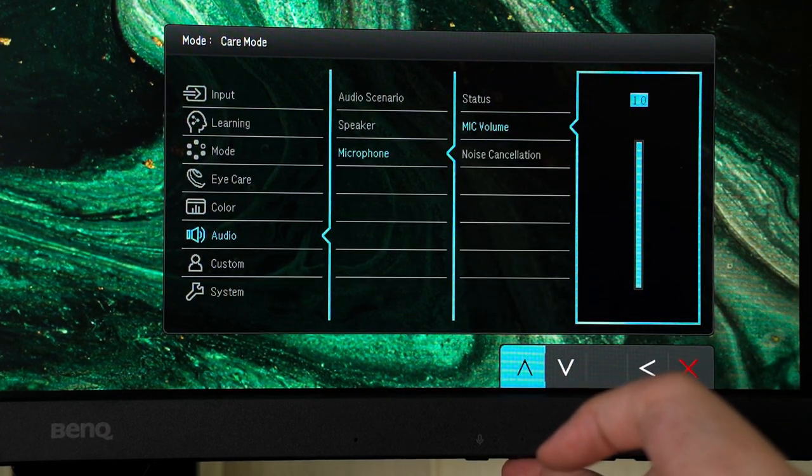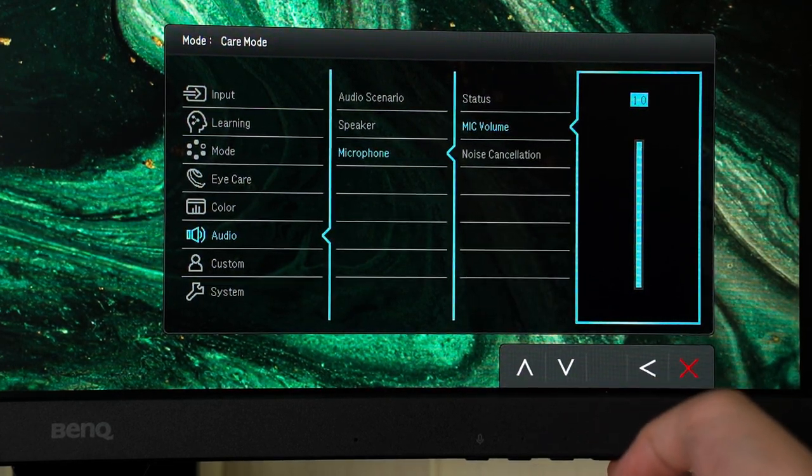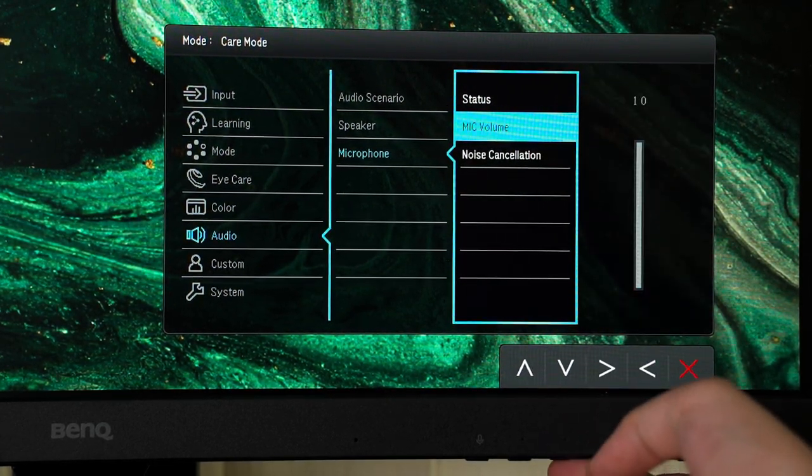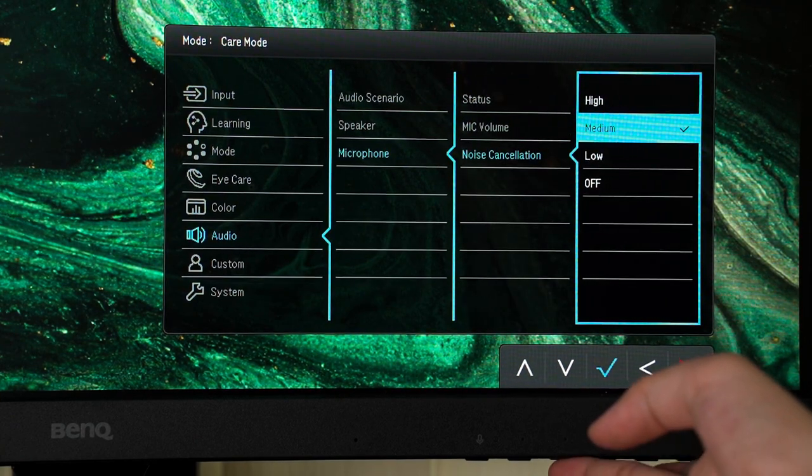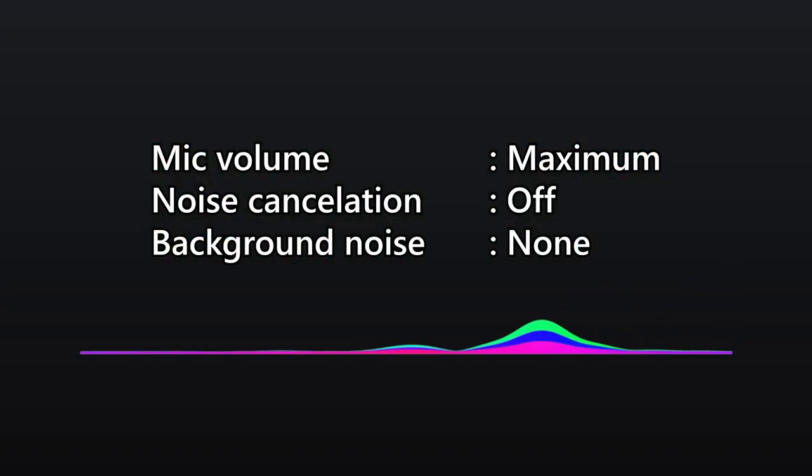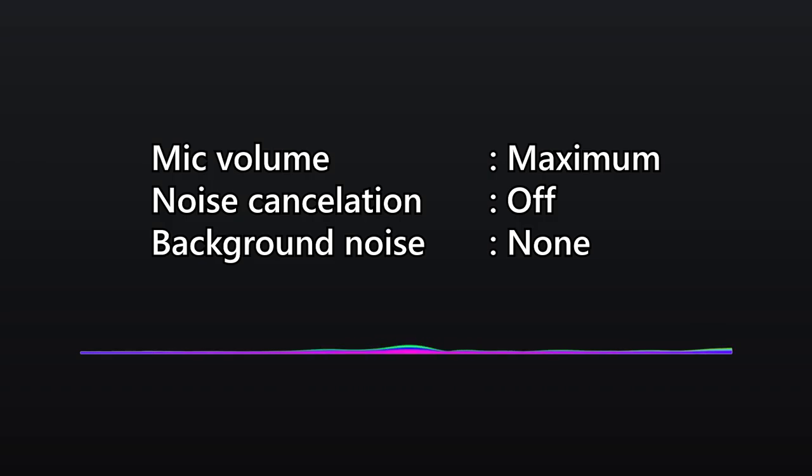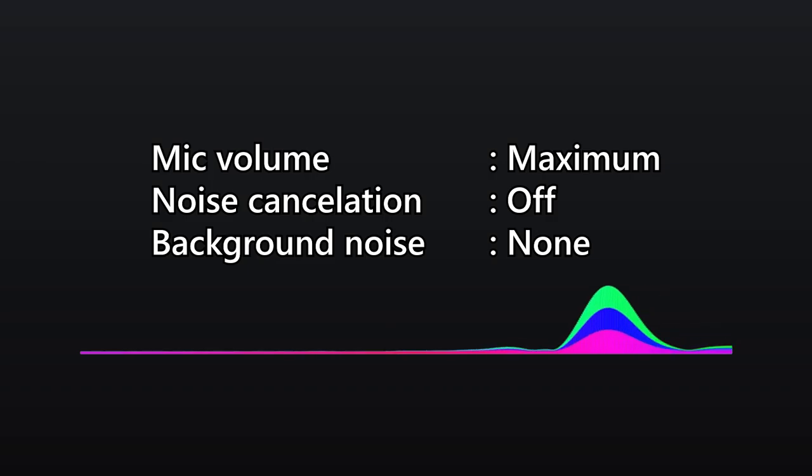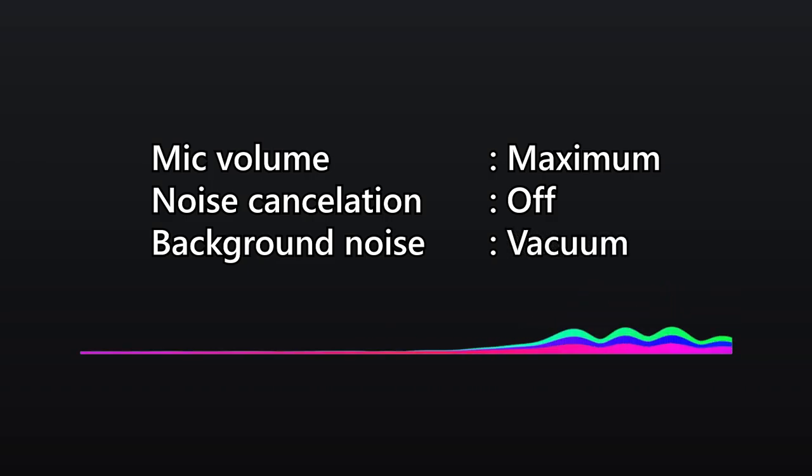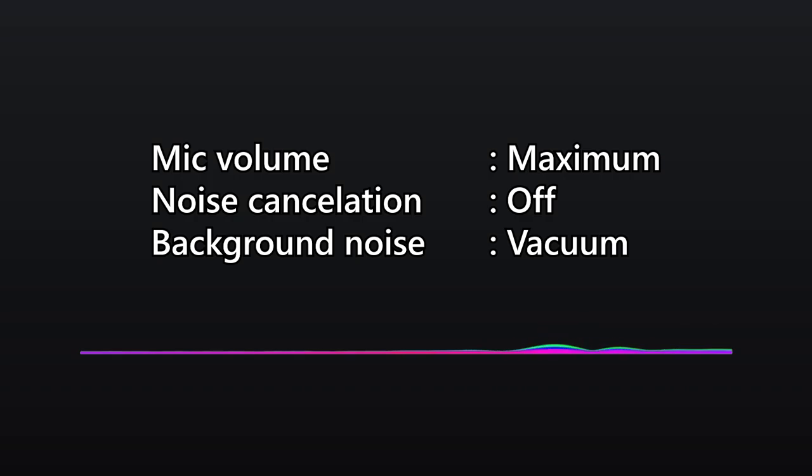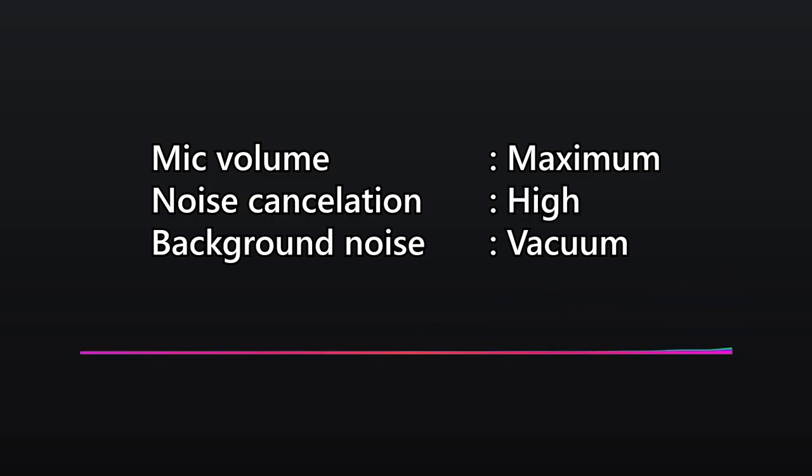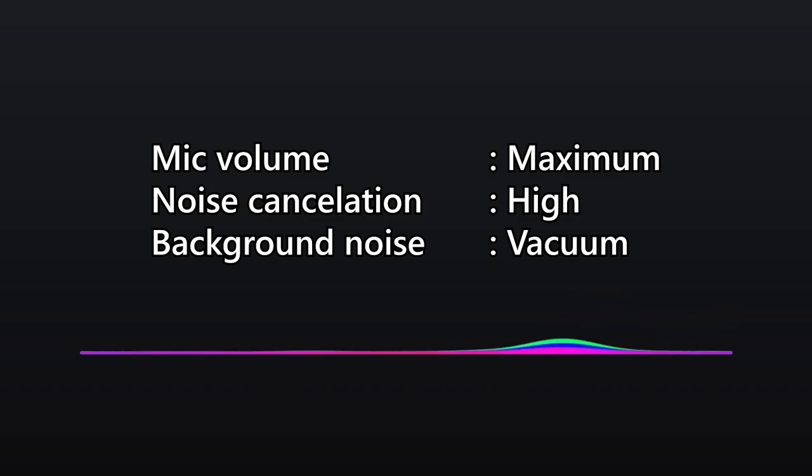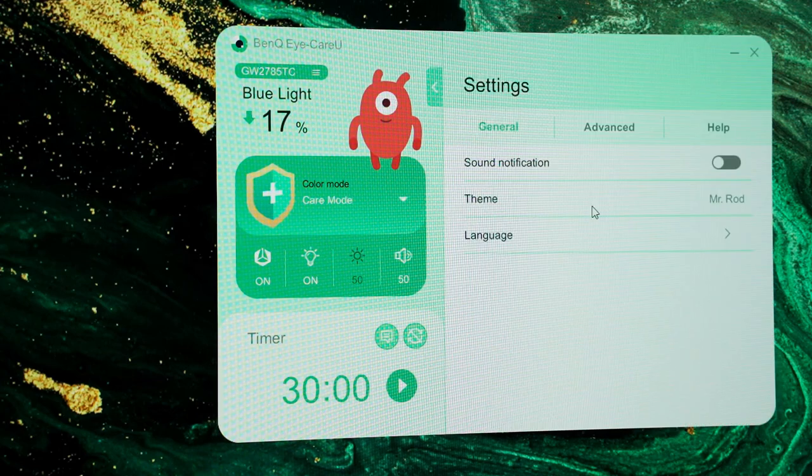We can adjust its microphone volume and noise cancellation strength via the OSD manual. This is the microphone test of the BenQ GW2785TC without noise cancellation at maximum volume. This is the microphone test with noise cancellation turned to the maximum at maximum microphone volume. If you just want to quickly mute the microphone, then there is a dedicated button for that as well.